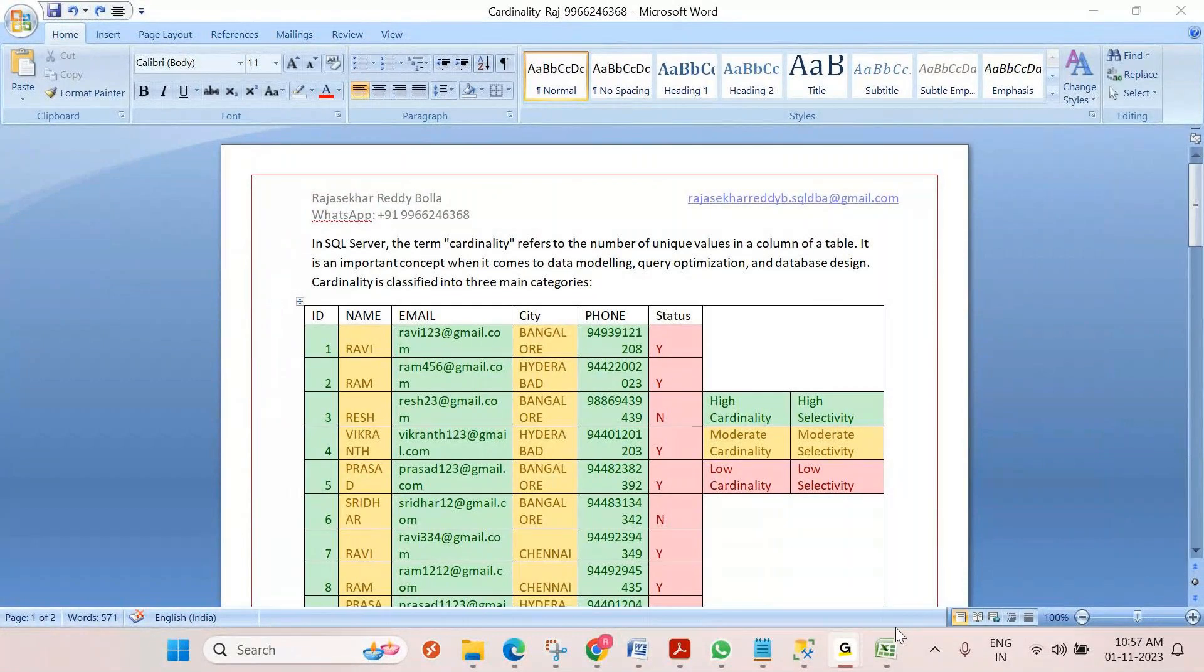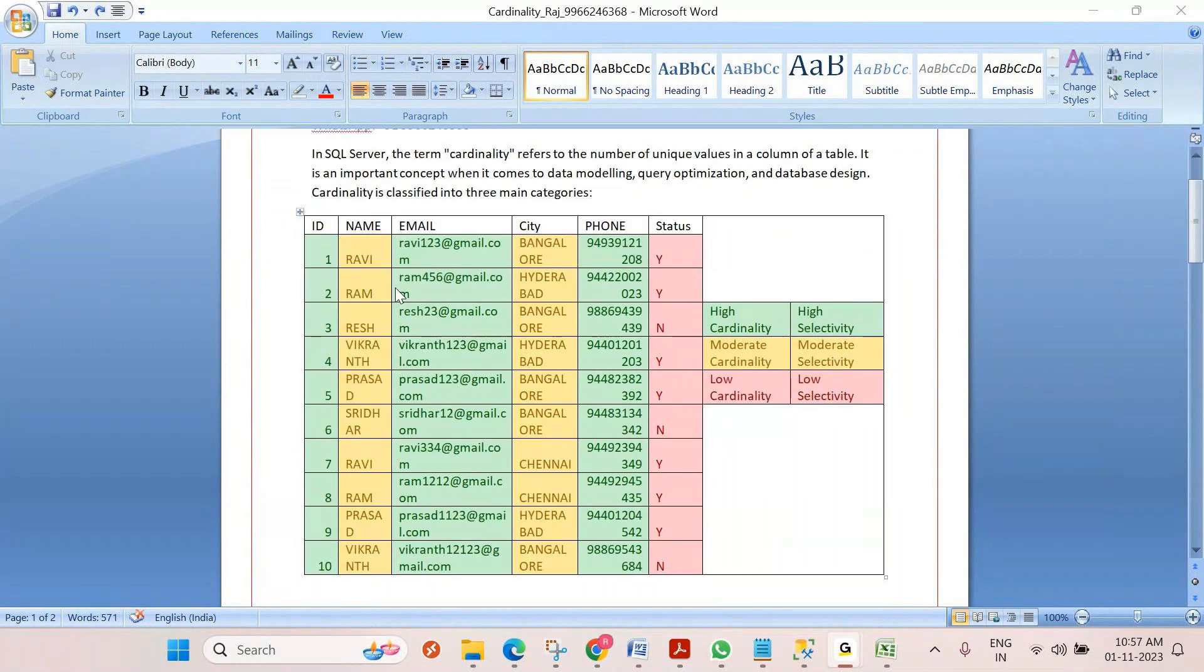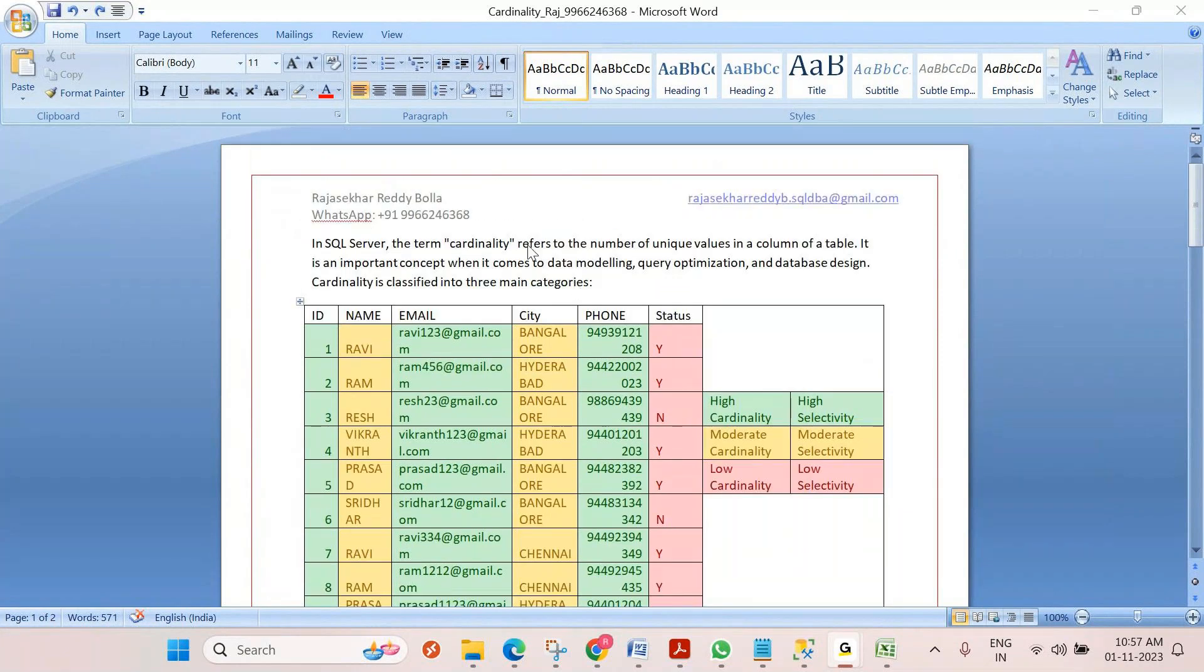Even in Postgres and MySQL, people use it to check the cardinality while creating an index on columns. So why is cardinality so important for creating an index?